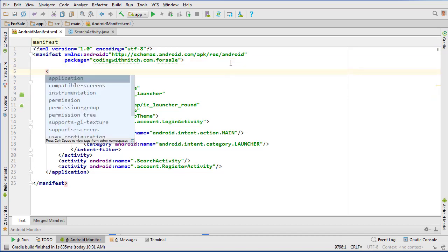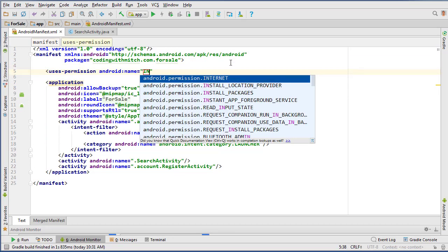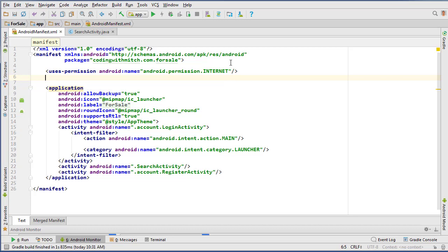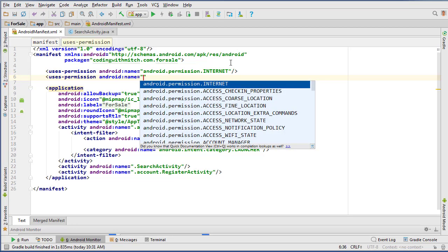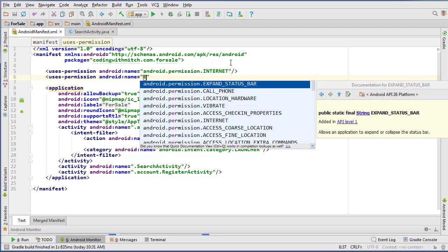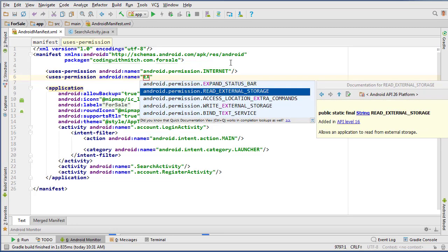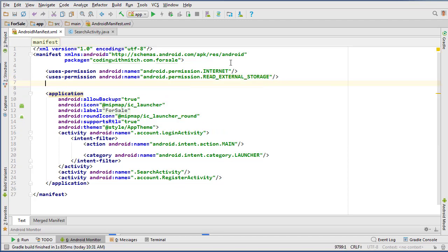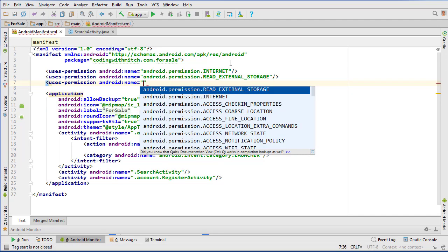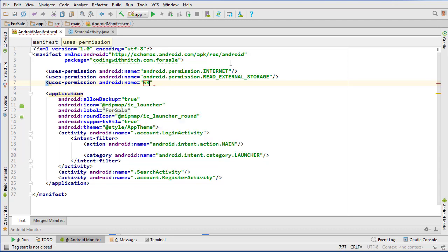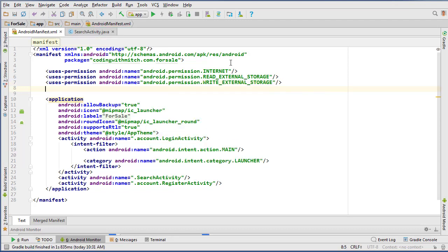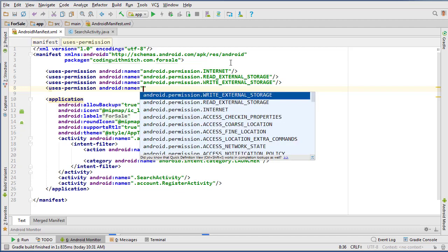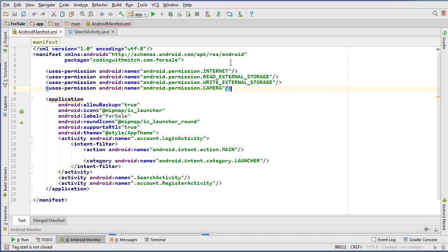I'm in the manifest and we're going to need to use internet, so I'll add that one too. We're also going to need read external storage and write external storage permissions. And we also need the camera permission. Those are all the permissions we need to add to the manifest.